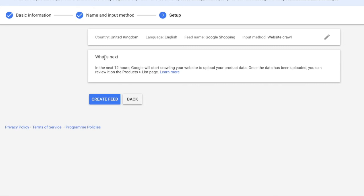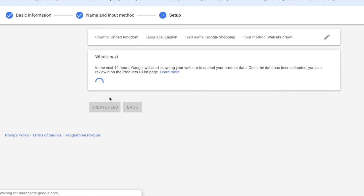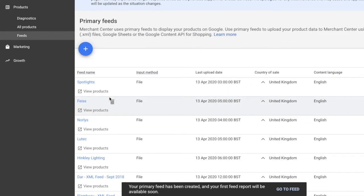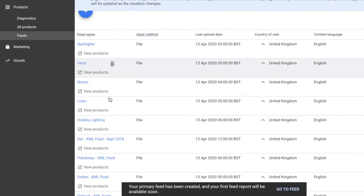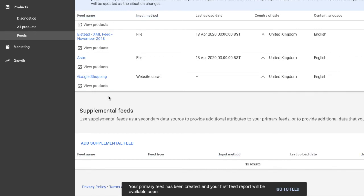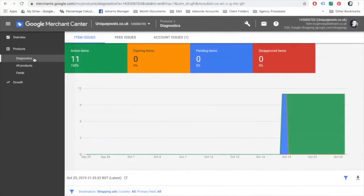Within the next 12 hours, Google will start crawling your website to upload your product data. Once the data has been loaded, you can review it in the products list page and select create feed. And here we go, that's your product feed created.